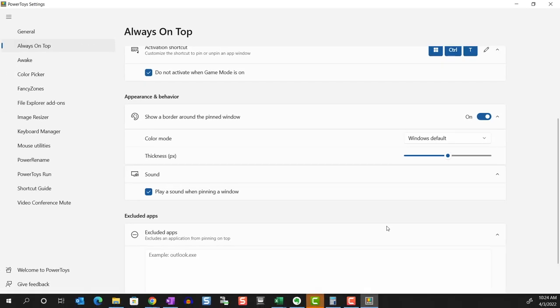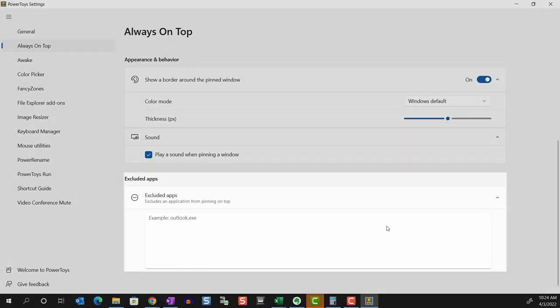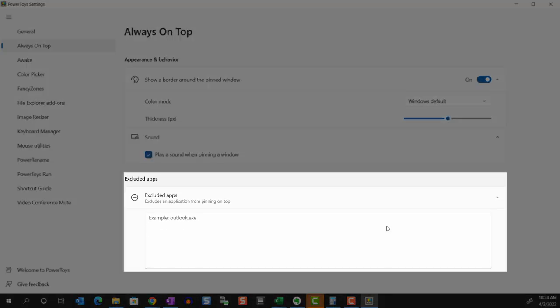And we can choose to exclude applications from pinning on top. I don't know why you would, but you can list the apps in this box, one per line.